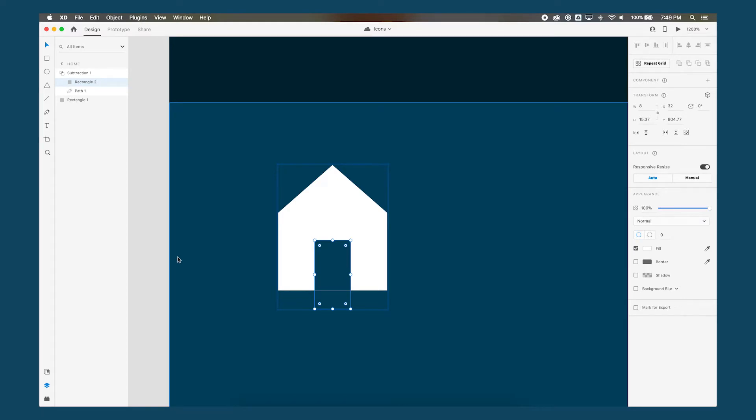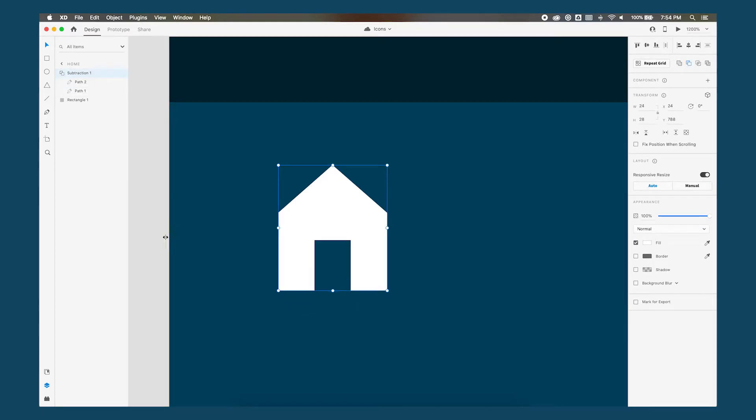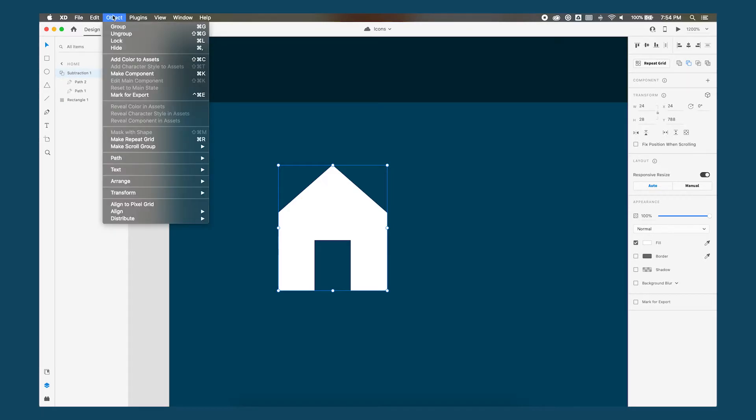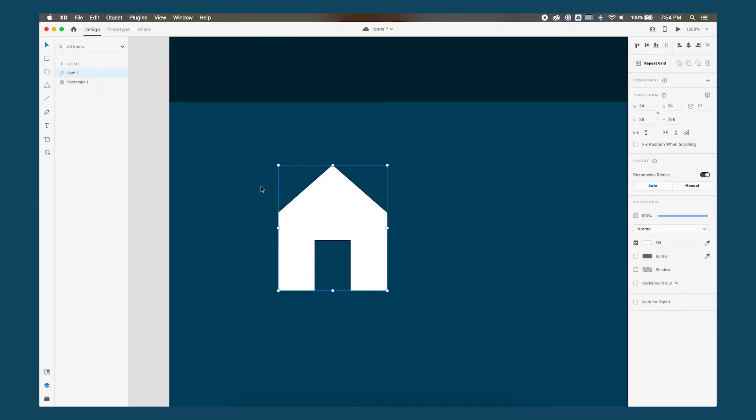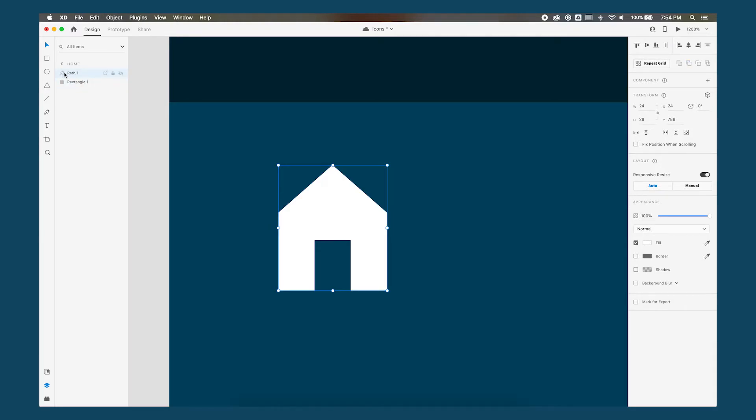So how do we do that in Adobe XD? In the layers panel select the objects here subtraction one and then go to object path convert to path or use keyboard shortcut command 8. And that basically joins it together as one shape. So if we go command Z you saw how that was a group of two paths and now it's basically just one path.